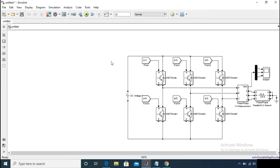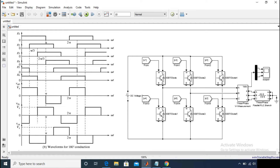Hello everyone, welcome back to my channel. Previously I had discussed about so many PWM techniques for inverter circuits. Today I will discuss about the simple 180-degree conduction mode for three-phase inverter. You can see a three-phase inverter circuit is present on the right-hand side, and on the left-hand side you can see the waveform of the gate signals and the corresponding line voltage waveforms.